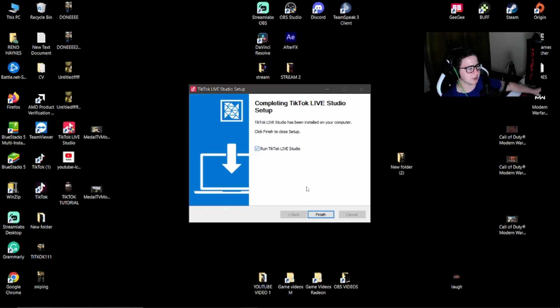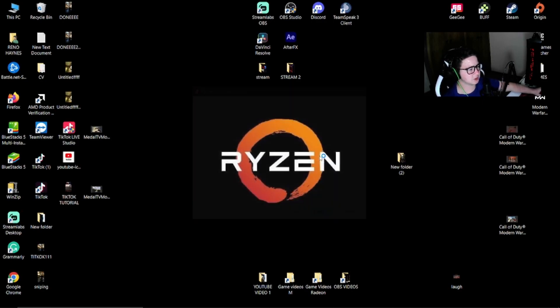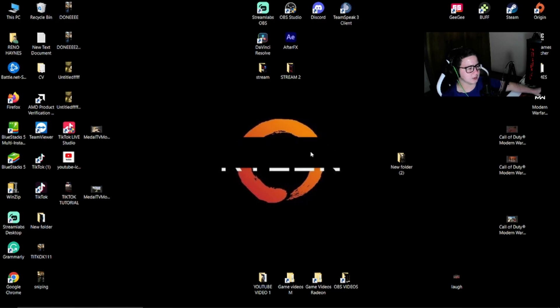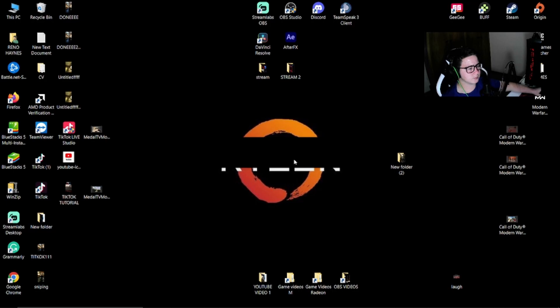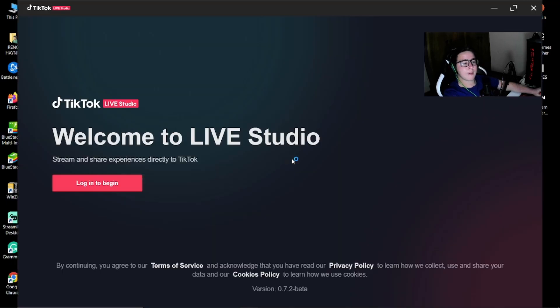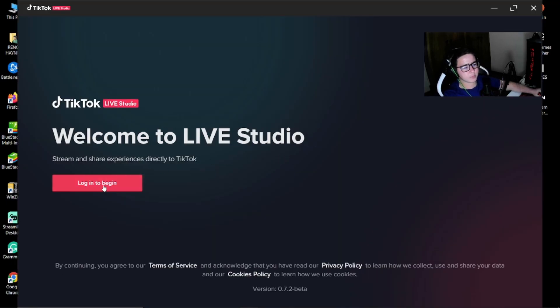I'm just going to select that, run TikTok Live Studio. Finish. Now it's going to open the application. Any day now.